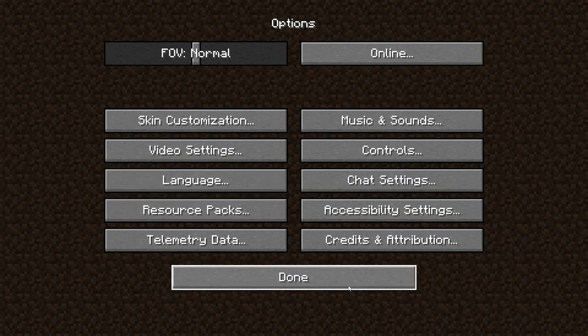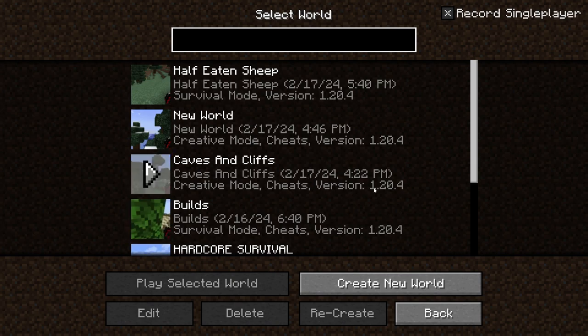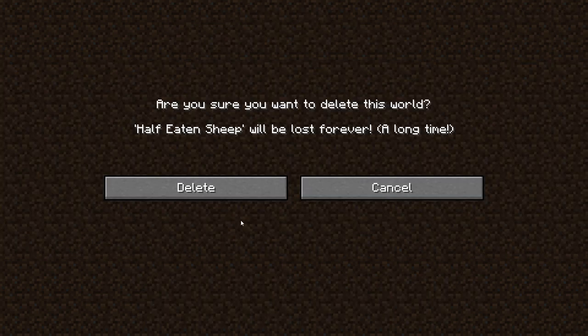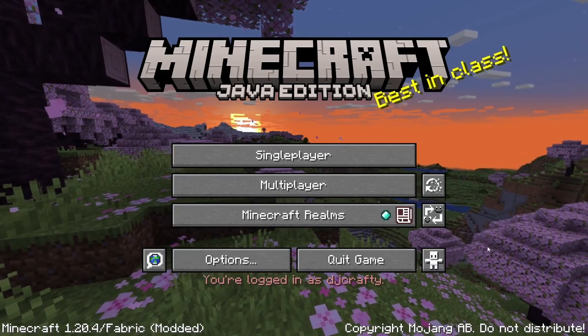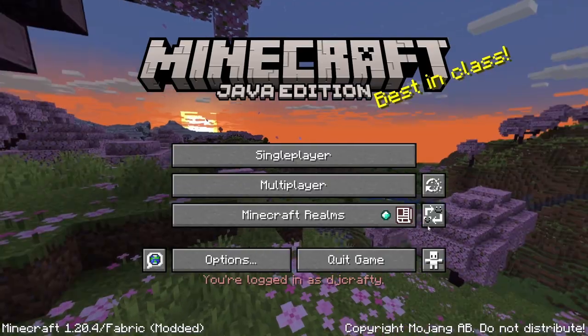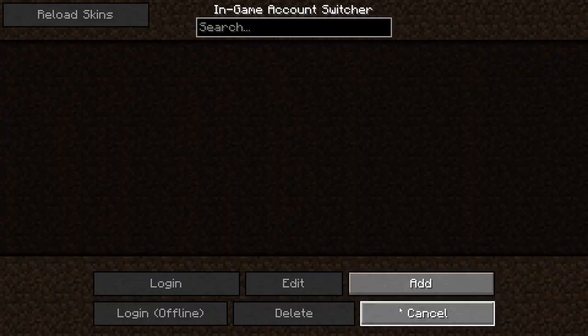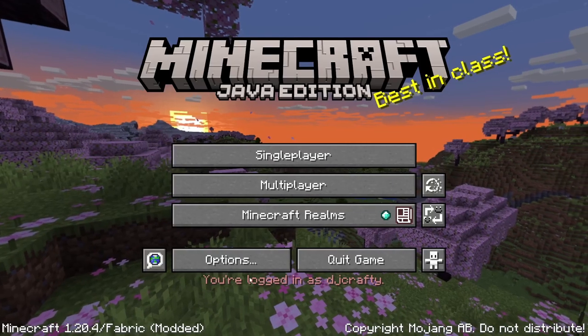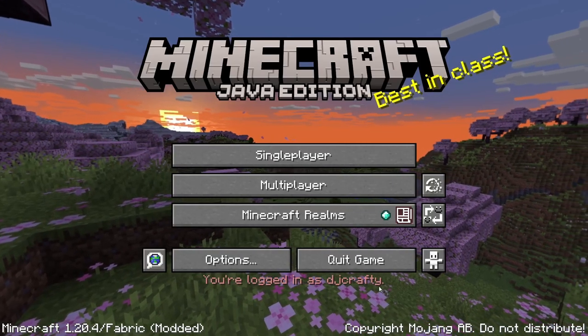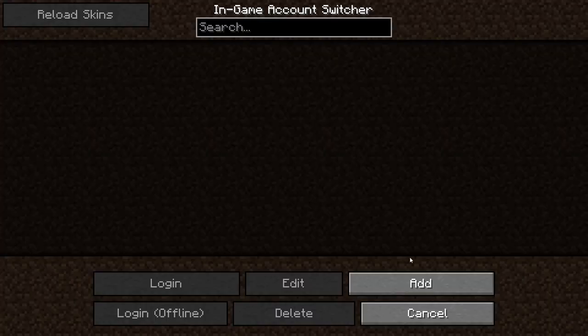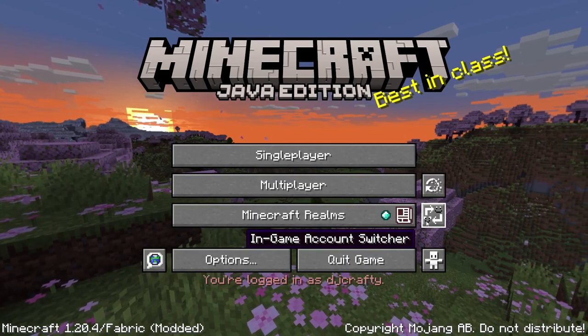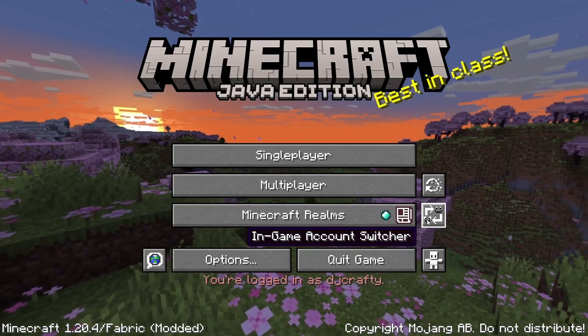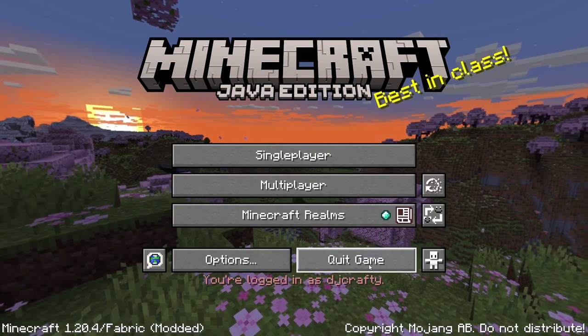And it also boosts your FPS. So yeah. And no, it does not come with this in-game account switcher. This is just another mod that I have which just lets you join your own servers. And yeah.